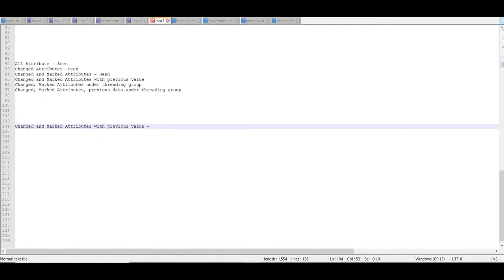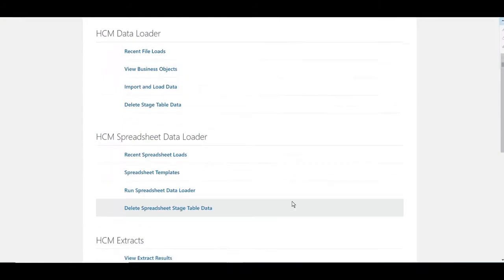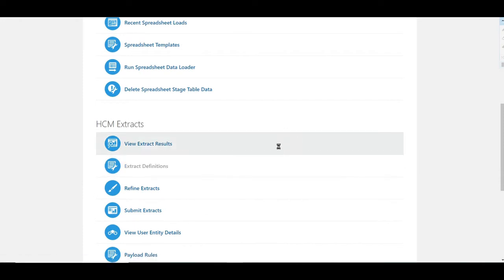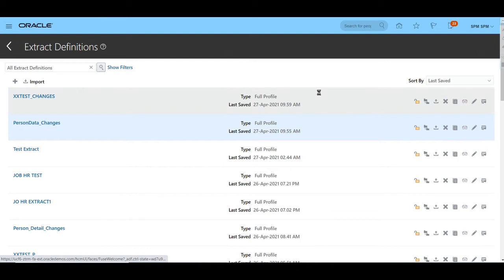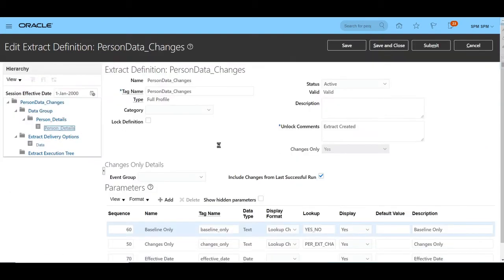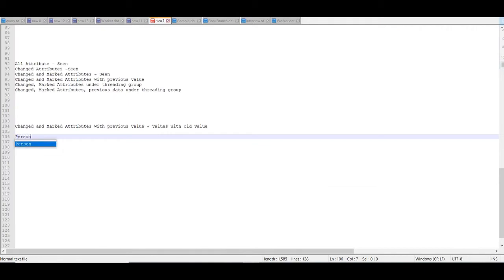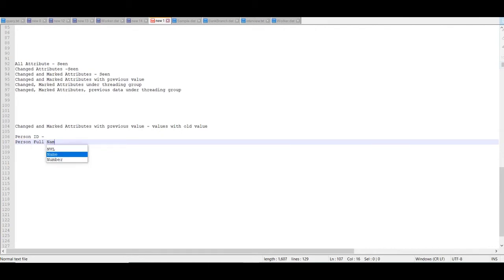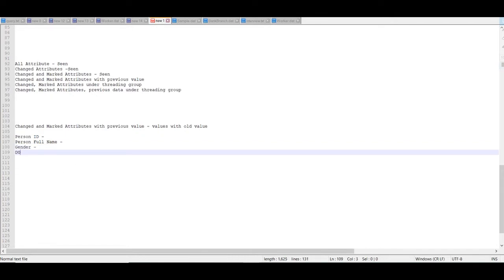Change and marked attributes with previous value is the same concept as change and marked attributes, but with this parameter we will get old values as well as new values for the record. We will open an extract already developed for changes only, named person data underscore change. This extract has four attributes: person ID as the key attribute, person full name, person gender, and date of birth.